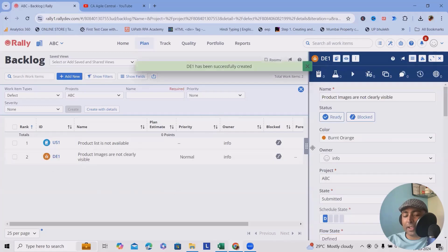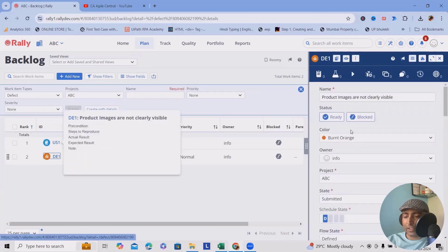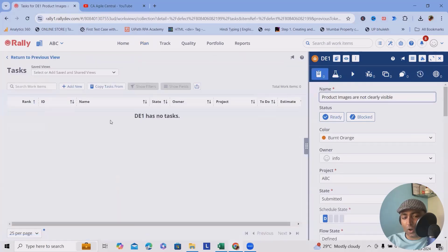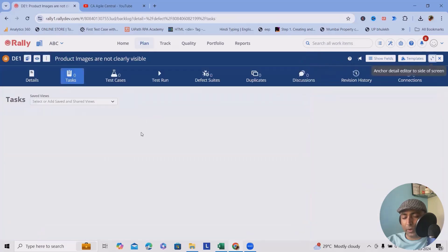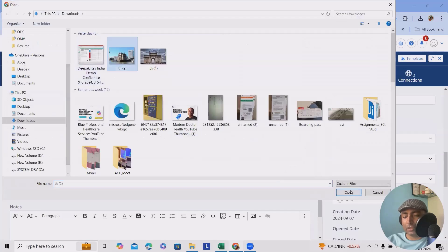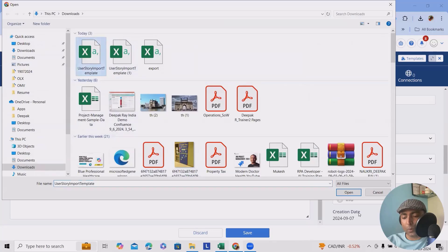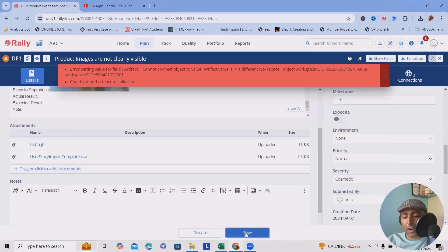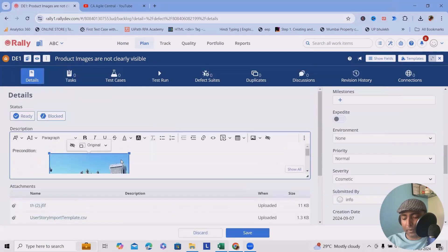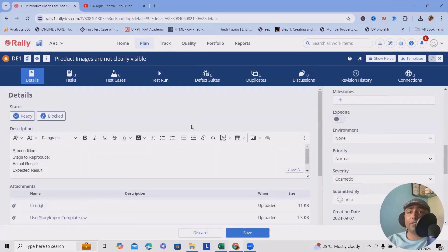Click 'Create' and the defect is added successfully, shown with its icon. You can modify fields such as color code and name at any time as all information is editable. Attachments like documents, images, or links can be added — for example, attaching an Excel file and clicking save. There was a minor error in this demo due to some incorrect information entered, but this is generally how you report defects and user stories.